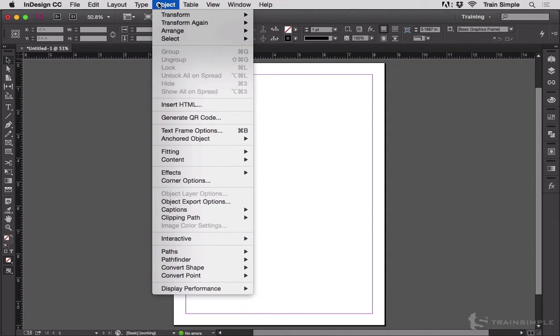Here I've got the object menu. It starts out with transform, then transform again, arrange and select, and we got a whole bunch of other commands below it. I'll click away from that.